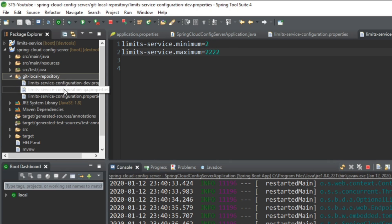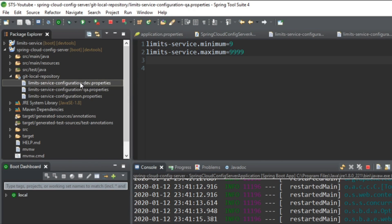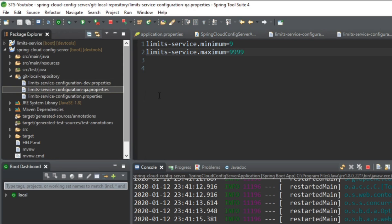Open the QA file and change the value to 9999. Now we have three different sets of files: dev, QA, and the default properties. In this application we are using limit service where minimum is 9 and maximum is 9999. In a real-time scenario, you can think of it as having different databases for the dev, QA, and prod environments. You can configure all your databases here with username, password, and connection string.